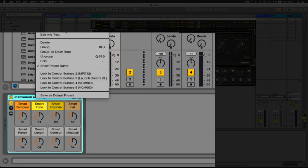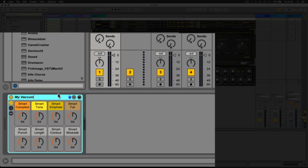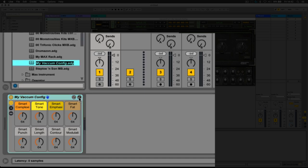Once we've done that, we can save it in our library as 'My Vacuum Config,' which we can recall in any project at any time.